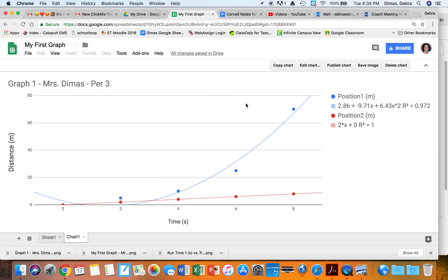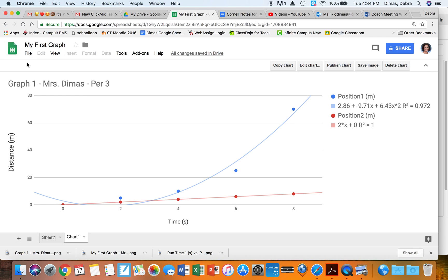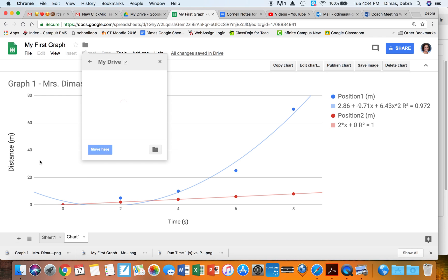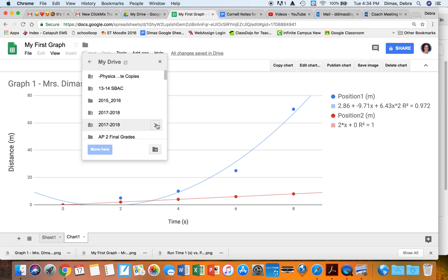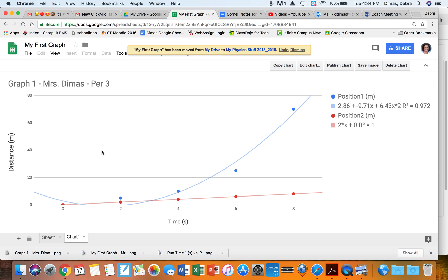The last thing to do is make sure you save the file somewhere you can find it later. Go to File > Move and decide where to put it. You can create a folder — for example, 'My Physics Stuff 2018-2019' — and move it there so all your graphs are in the same place.